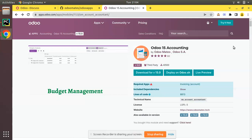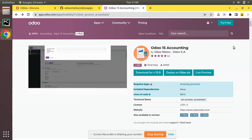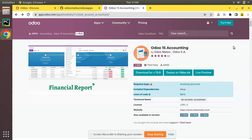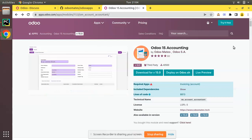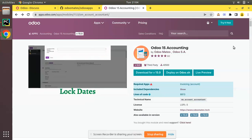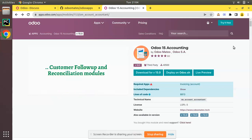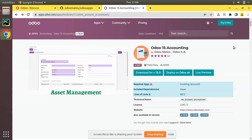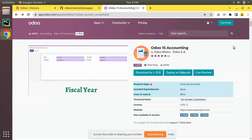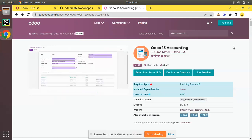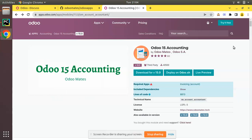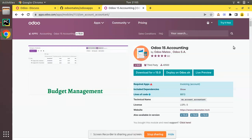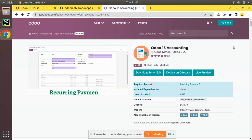We have recently received inquiries about how we can help translate modules into different languages. Currently we have translated the module into a few languages, and as the community has shown interest in helping us translate, we thought of making a video showing how you can help. The main advantage of Odoo is it can be used in different languages by end users — one user may be familiar with English, another with Dutch, German, or Spanish. We need help from the community to translate this module into different languages, and you can be a contributor to the OdooMates accounting module.